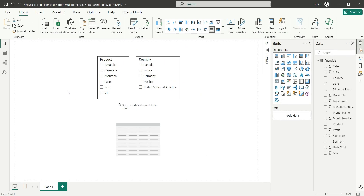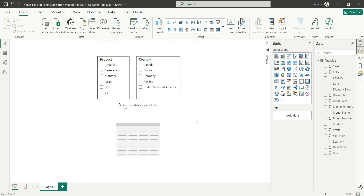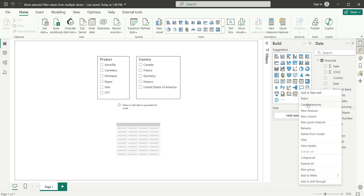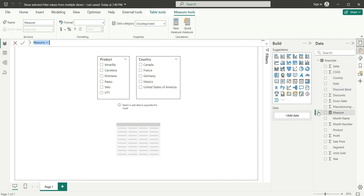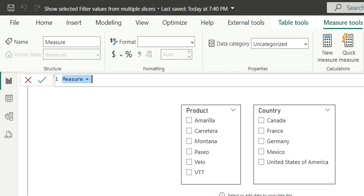I have taken a new report and here I have two filters — product and country — and here I have taken a table visual. Now let us create a measure to show the product and country values. I will go to the table, right click, and click on new measure. I will name it 'Selected Filter'.